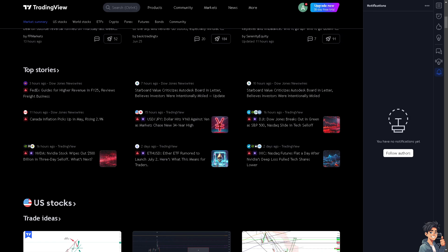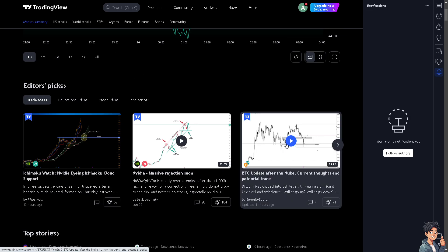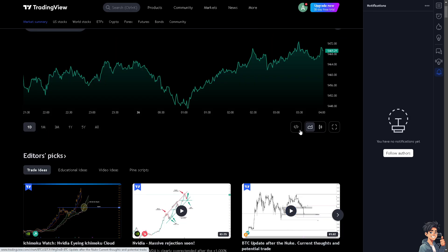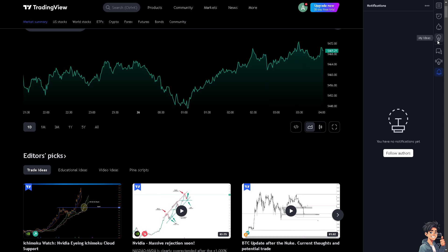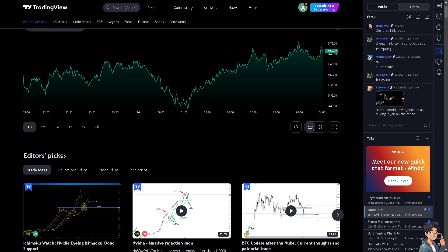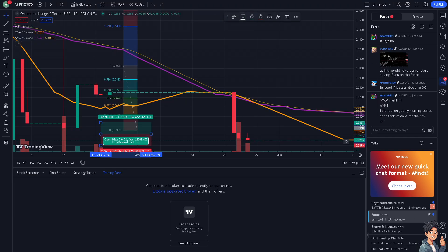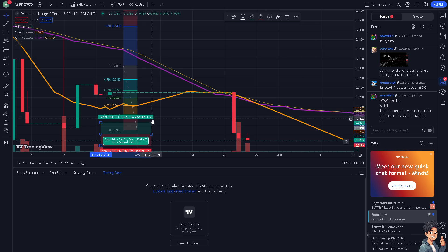For us to be able to set up a stop loss level on TradingView, it's a very straightforward process. Open a TradingView chart. Click on Charts.